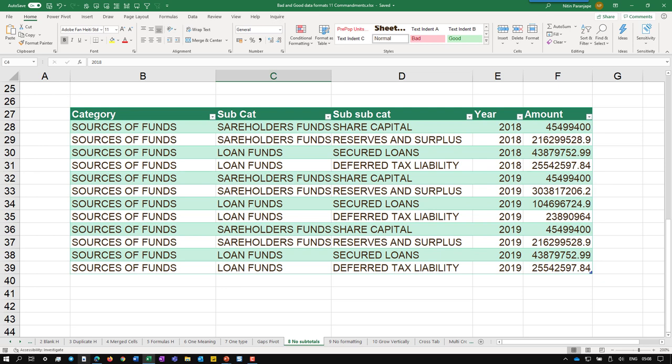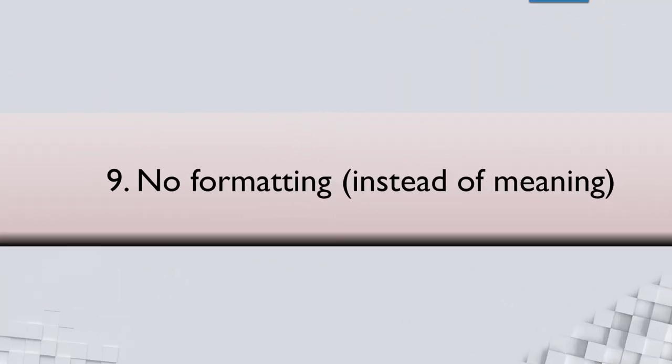This may look confusing or even unacceptable because there seems to be a lot of repetition. But trust me, this is clean data. It will allow you to do any type of analysis quickly.